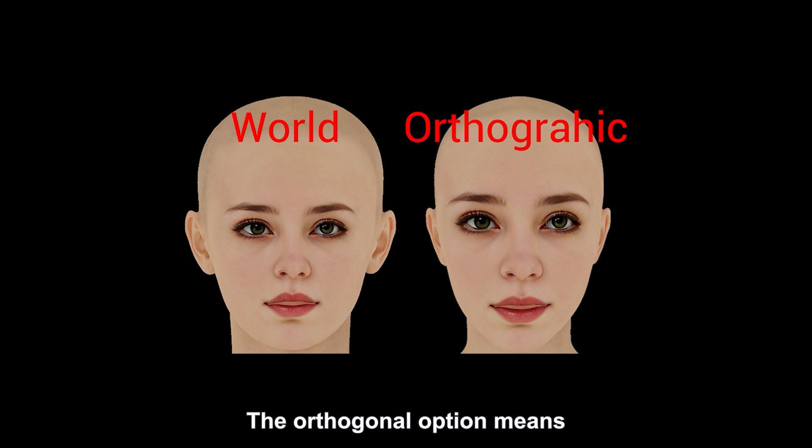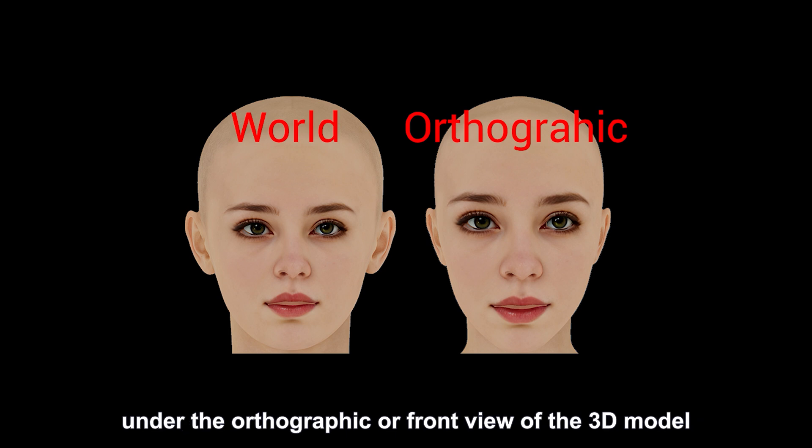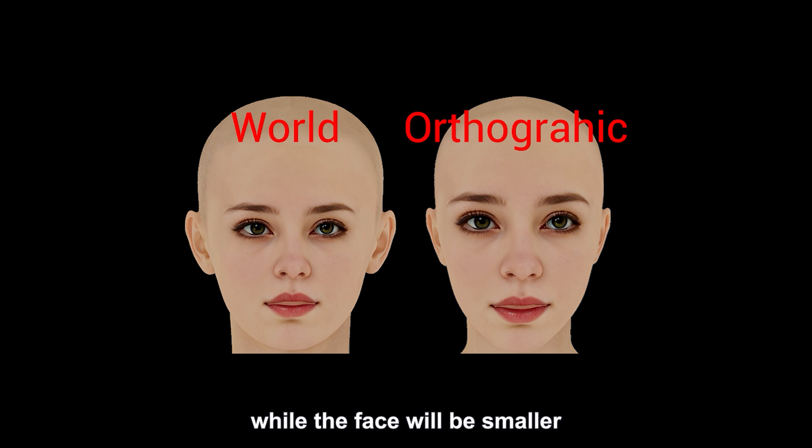The orthogonal option means it will only restore the reference image as much as possible under the orthographic or front view of the 3D model. So the model's facial features will be larger, while the face will be smaller.